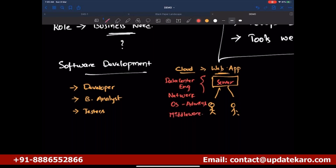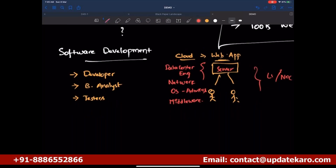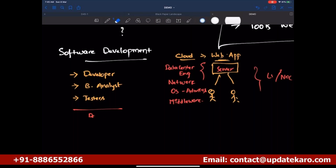To host the application you have a middleware team. To monitor everything you have an L1 support team, also called NOC — Network Operation Center — or GOC, Global Operation Center. So these are the different roles involved in software operations. The developers do the development, and these ops teams handle the operations side.